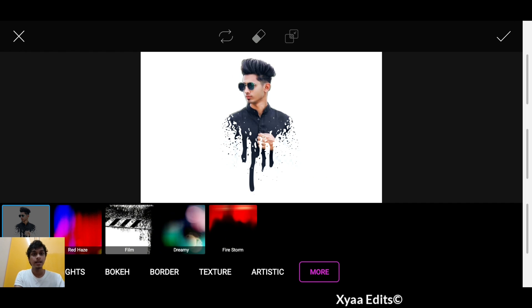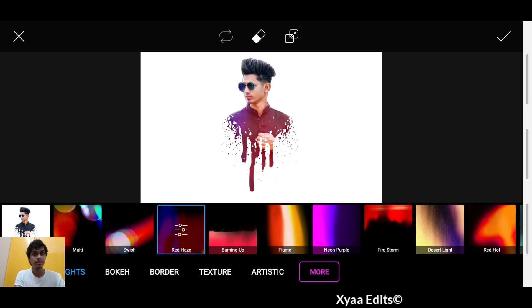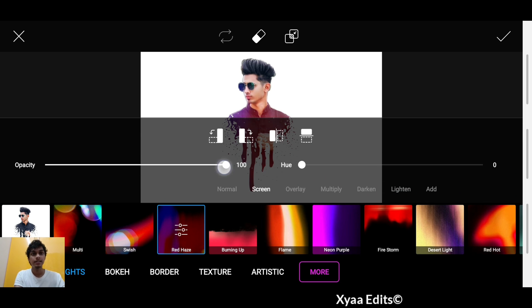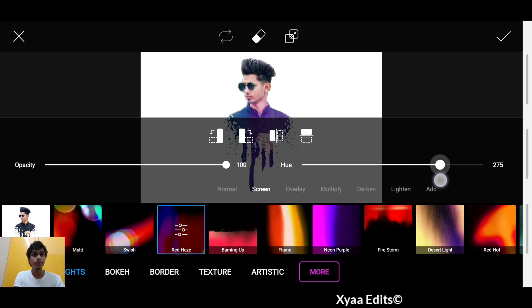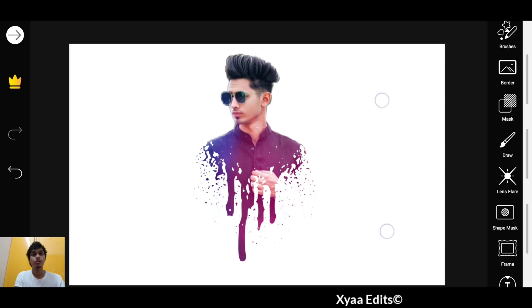Go to Mask, tap on the lights, then tap to select the red areas like the hair. You can simply adjust the hue like this. I am going to keep it like this.